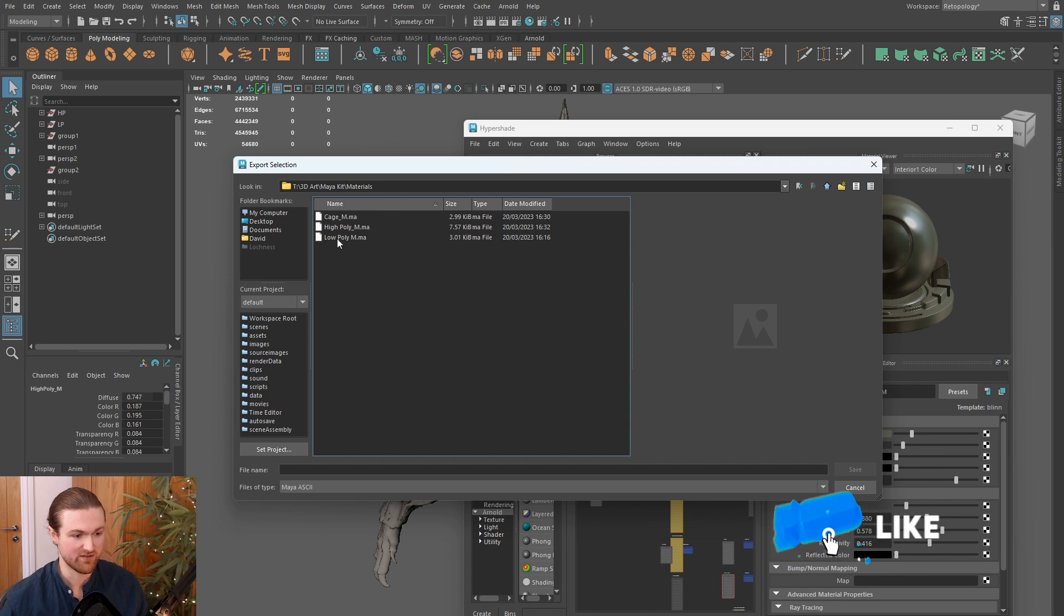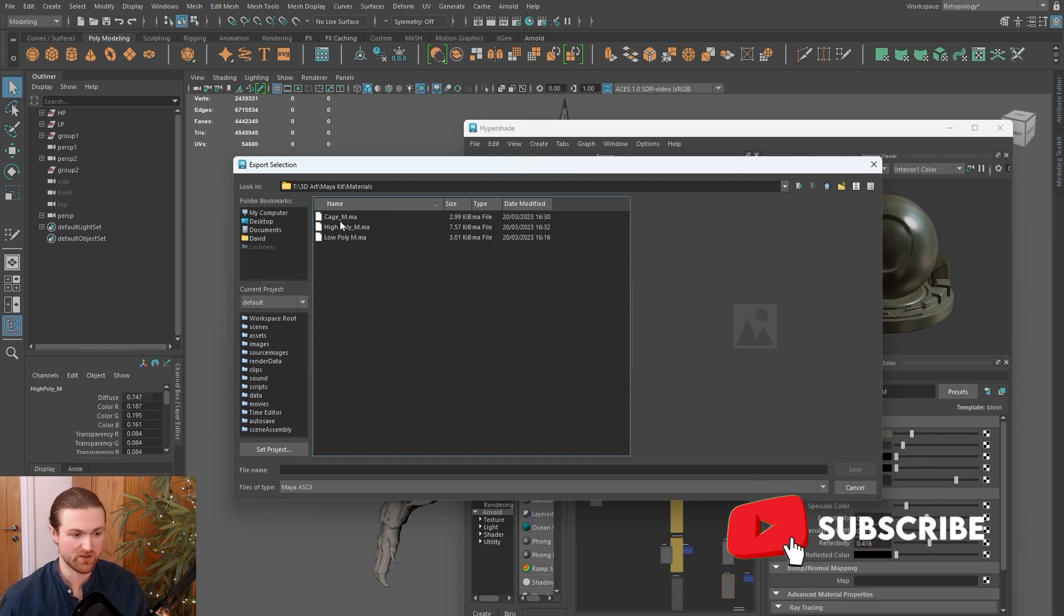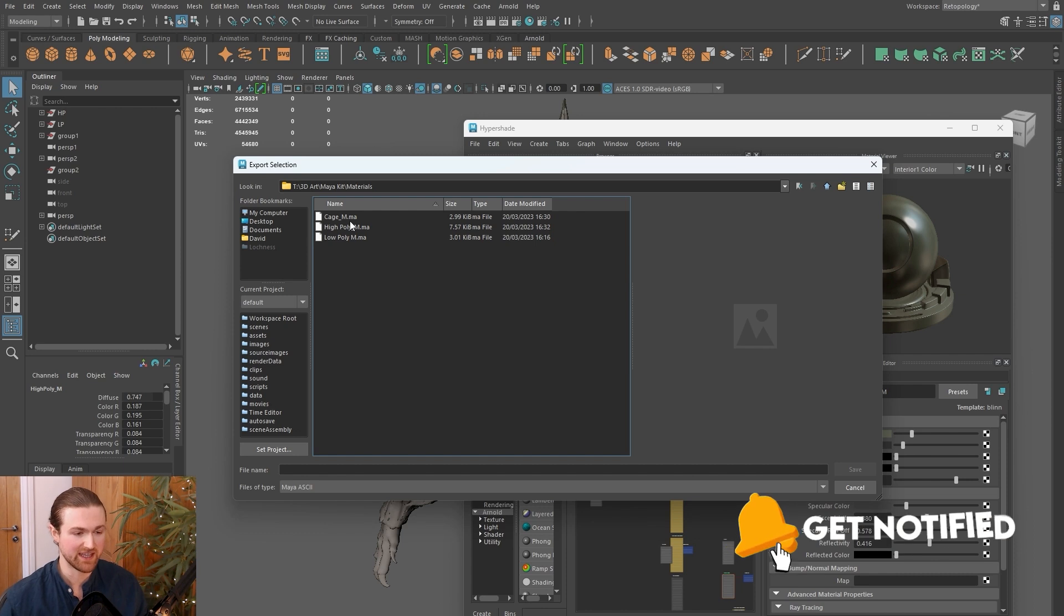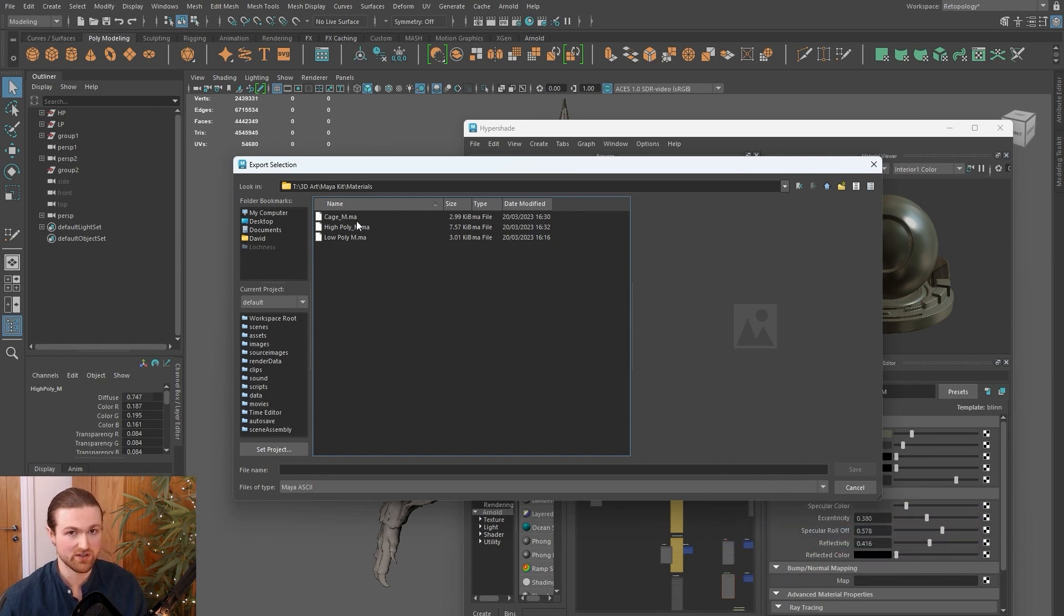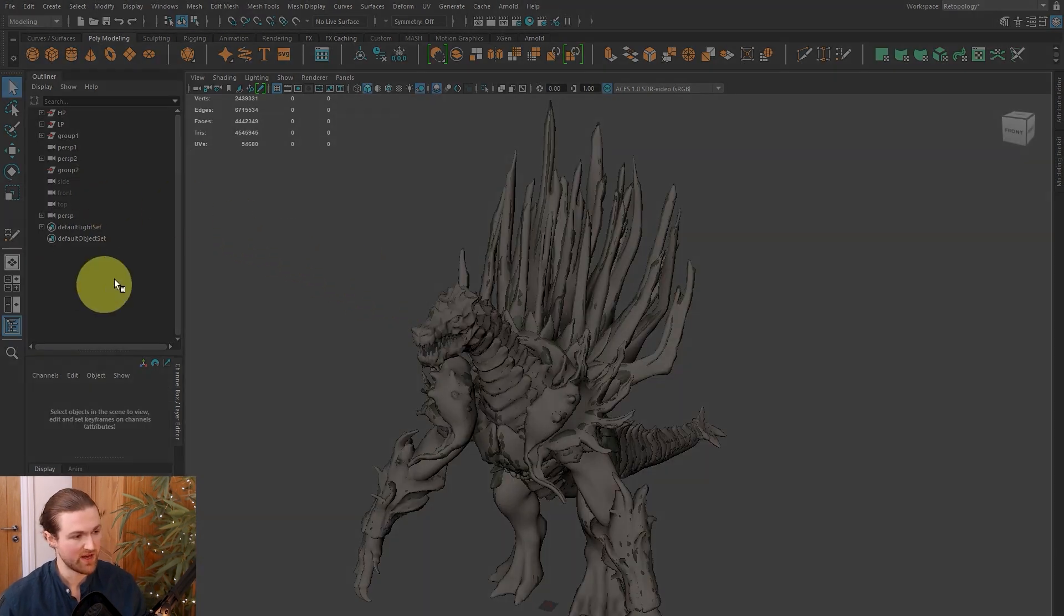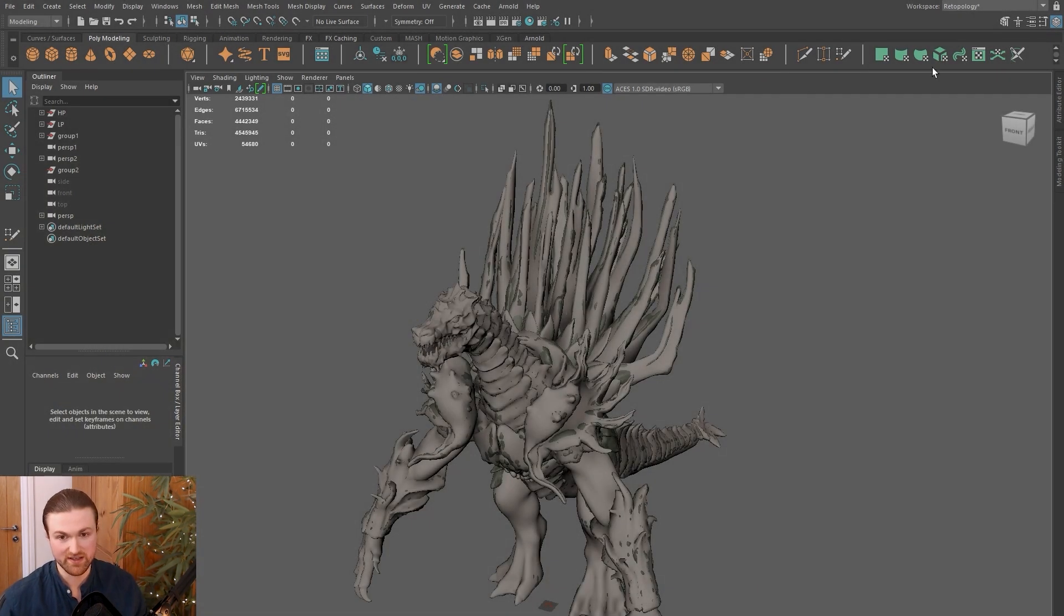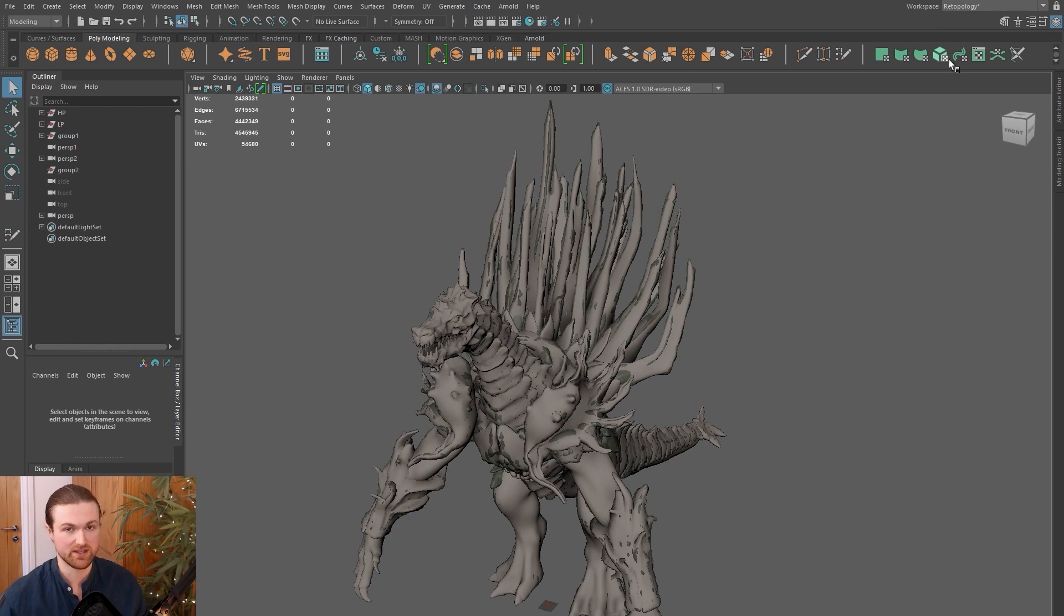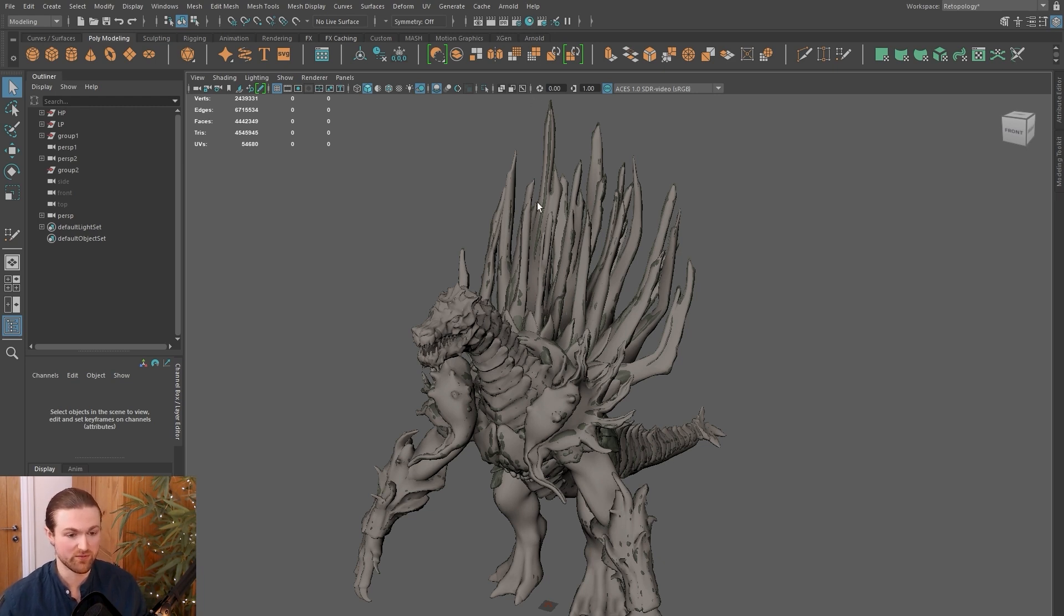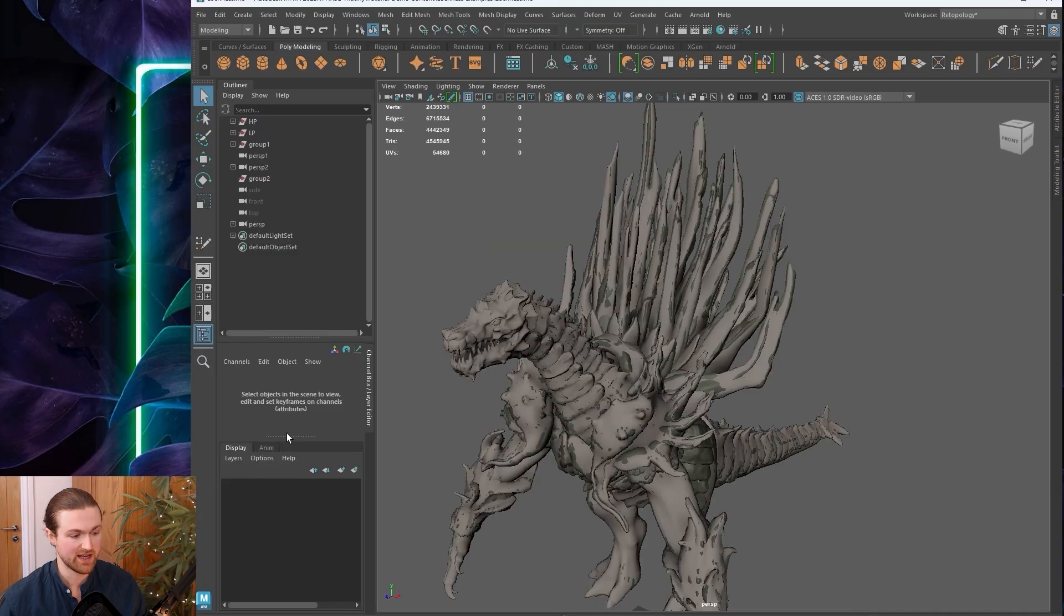For me, I just keep a folder called Maya Kit, and in there I have all my materials, scripts, and shelves. In regards to materials, I have low poly, high poly, and also something called a cage. A cage is used for baking—I'll probably make a video on that in the future.